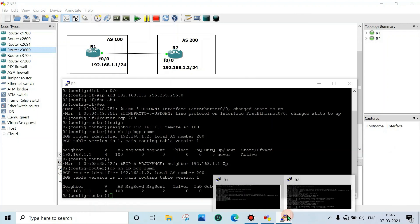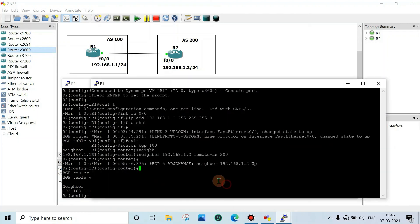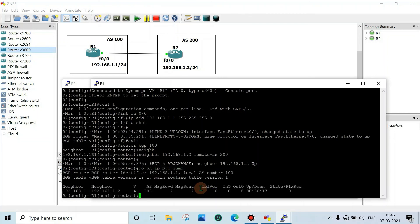Check on R1 also — do show ip bgp summary. See the neighbors — it came up on R1 as well. The eBGP session is established.